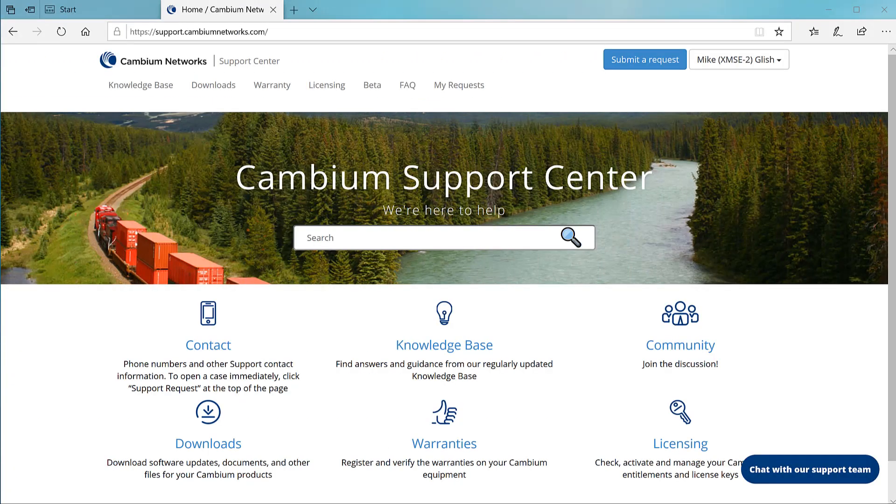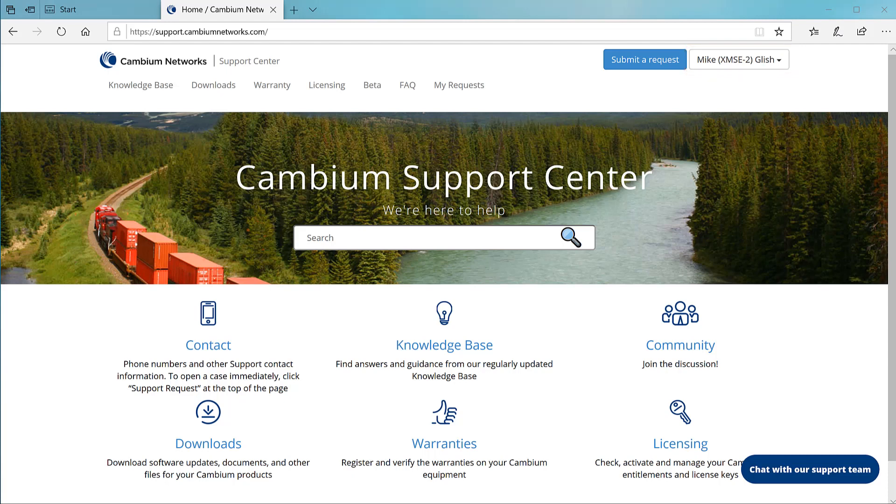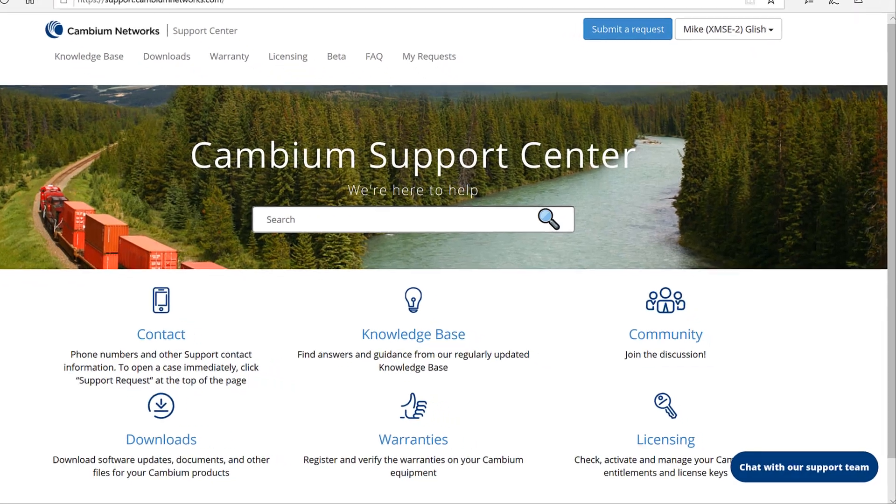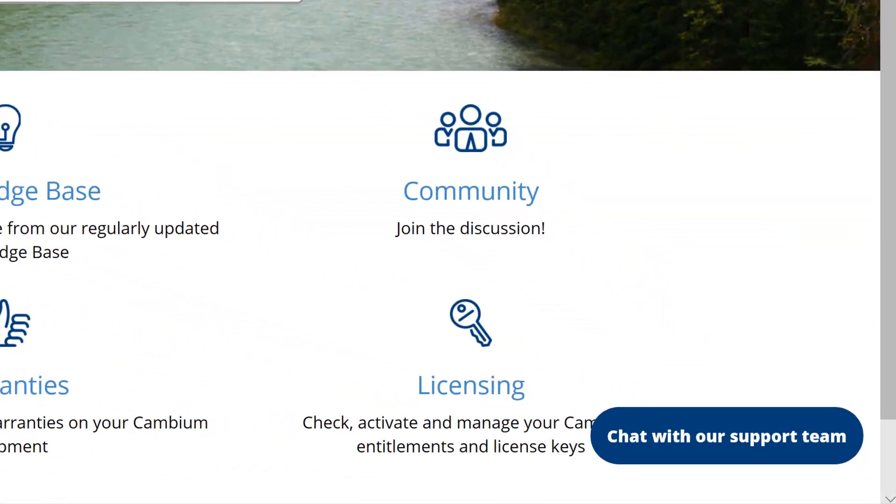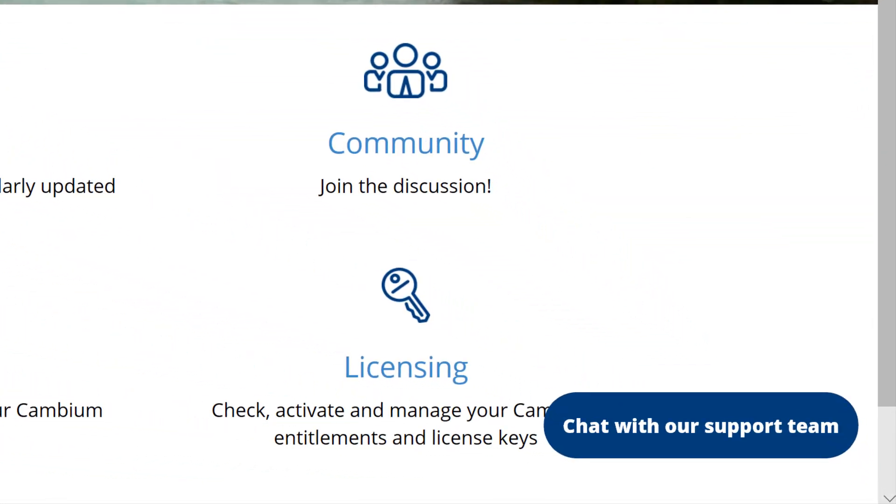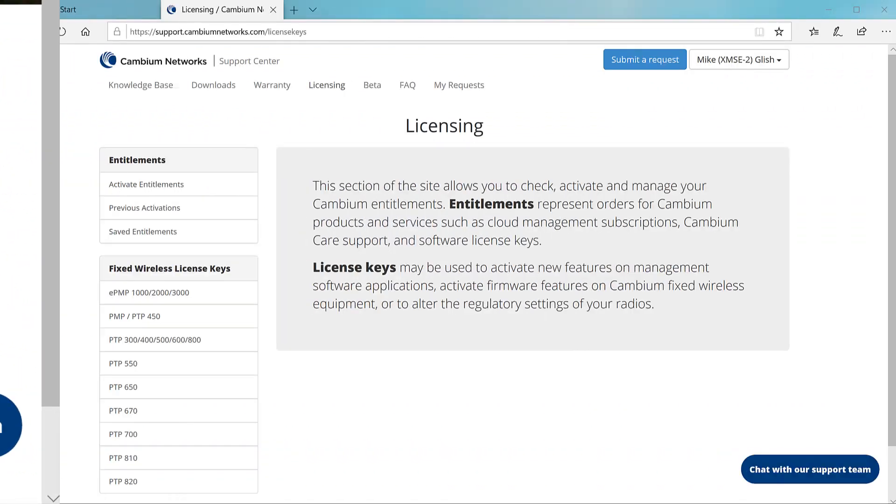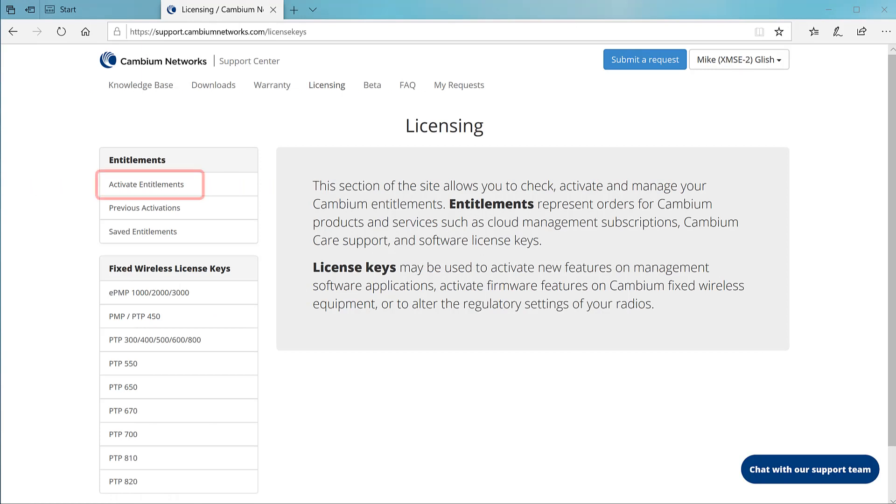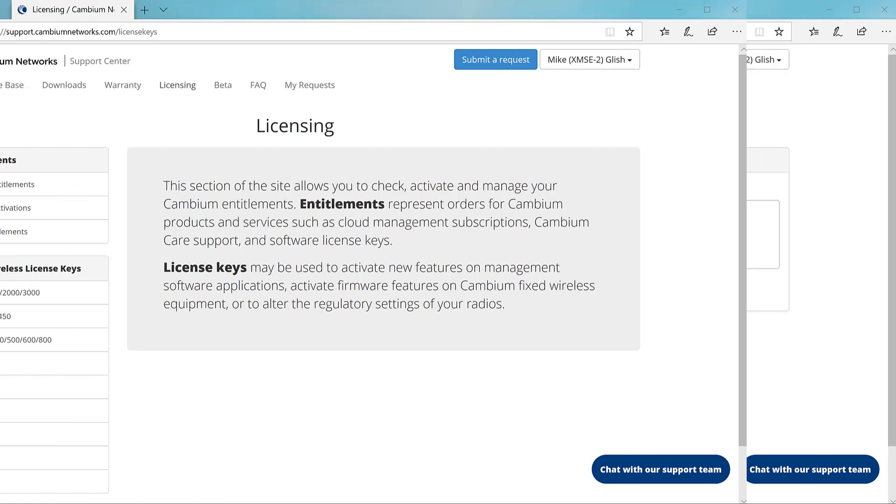The website address is support.cambiumnetworks.com. Log in with your Cambium login credentials. If you don't have Cambium login credentials, click register in the upper right corner of the page. You'll get an email that describes how to get a login. Once you've logged into the site, click on licensing. This takes you to the main page of the licensing section. Click on activate entitlements in the upper left corner of the page.